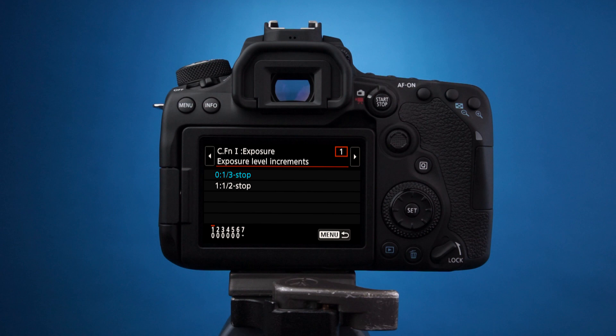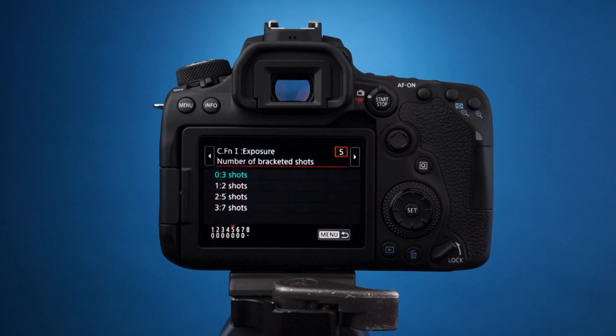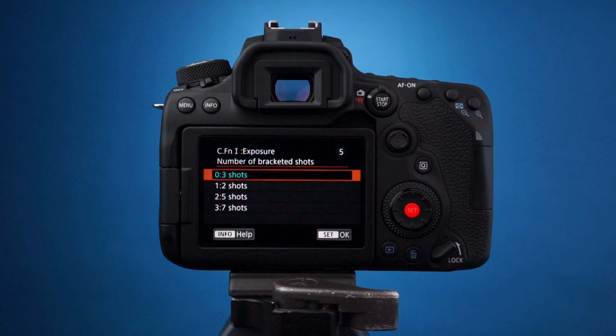Press the right arrow key four times. This will get you to the fifth page: number of bracketed shots. Press the set button again to select from the possible choices. The default on this camera is three shots.